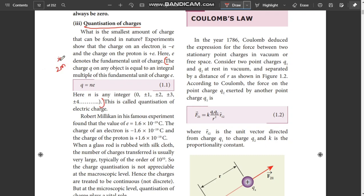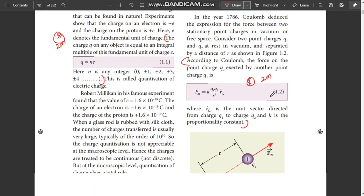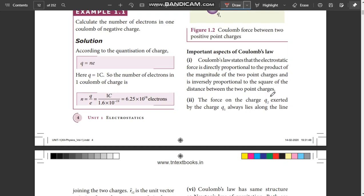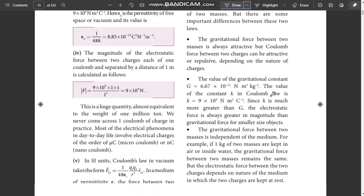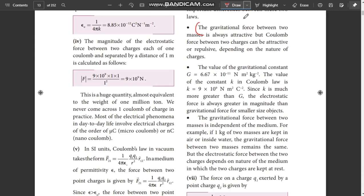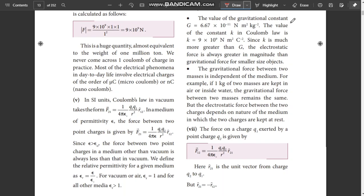If you look at the right side, Coulomb's Law. According to Coulomb's Law, the key diagram is important. This is Coulomb's Law in vector form. In the next page, there is a difference between Coulomb's Law and gravitational force — this is an important question.